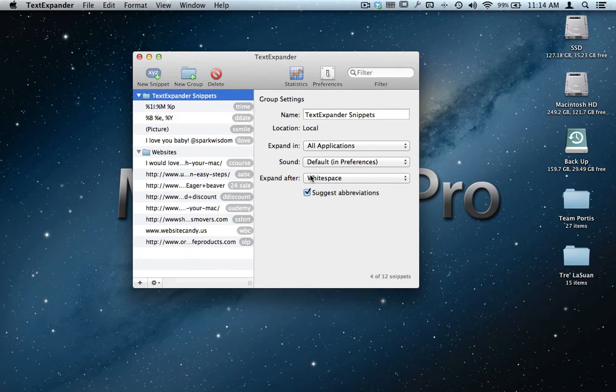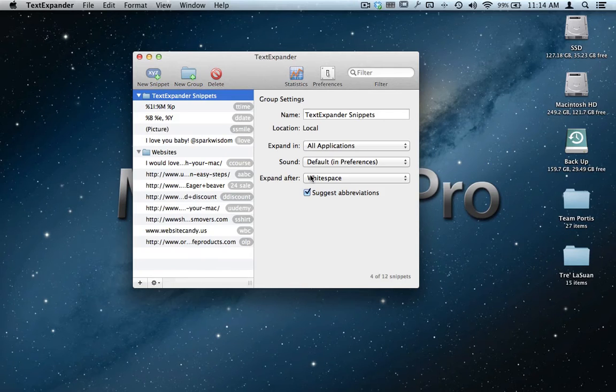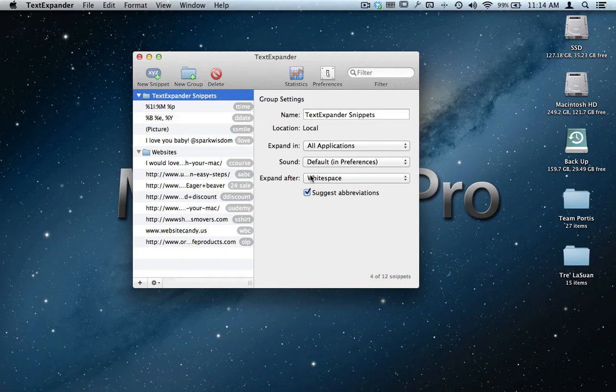Alrighty, here's a quick video tutorial I want to show you on a program that I just stumbled upon called TextExpander. With TextExpander, it's like a lifesaver, I'm telling you, a time saver.